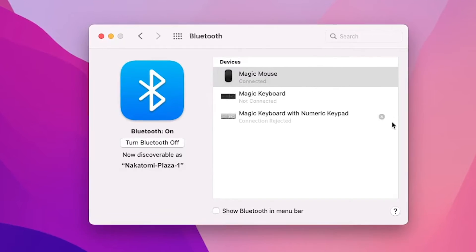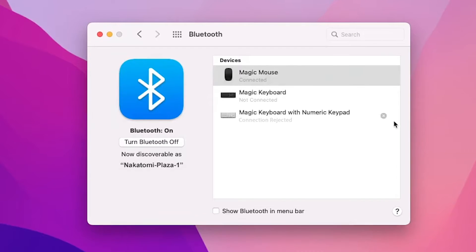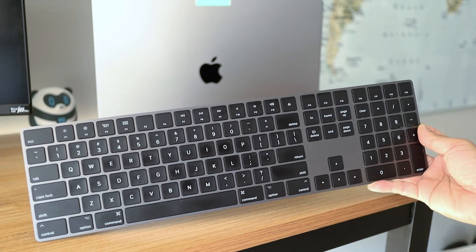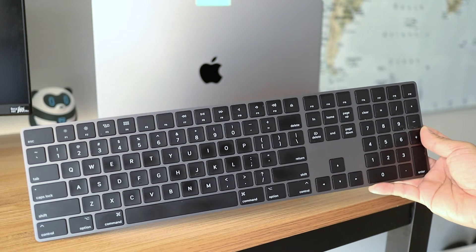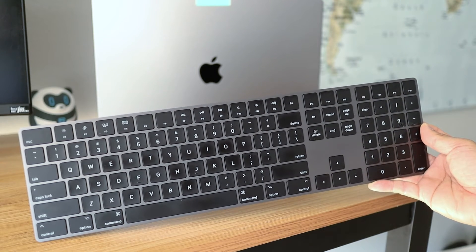If your magic keyboard says connection rejected, then keep watching. In this short video, I'll show you how to reconnect your keyboard to your Mac and get it working again.